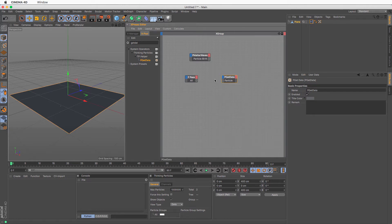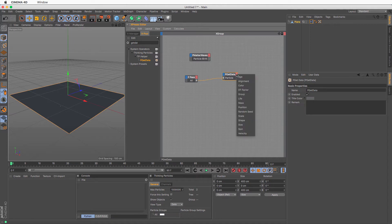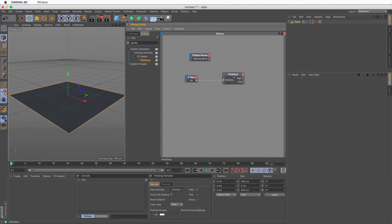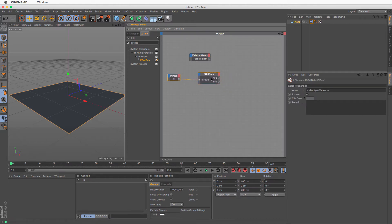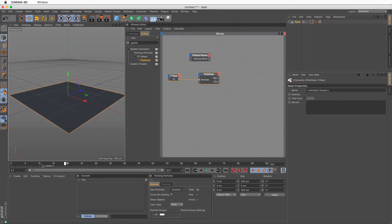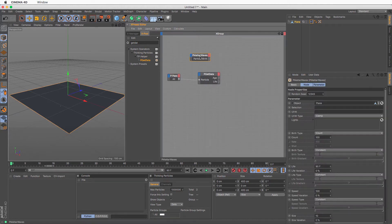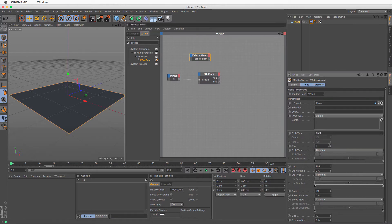The first thing you need to do is tell the Get Data what particles you want to read — I'm going to pipe in all the particles. On the left side nothing is needed beyond the particle stream, but on the right it allows us to output any particle parameters. I'm going to output the age and the life. Now the question is: at any given frame, for any given particle, what are the age and life values?